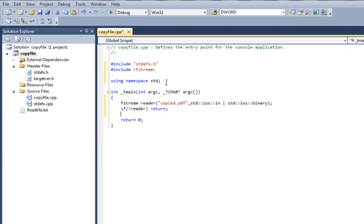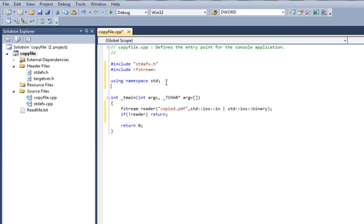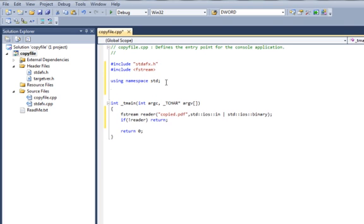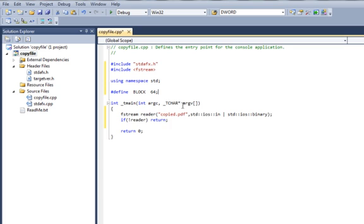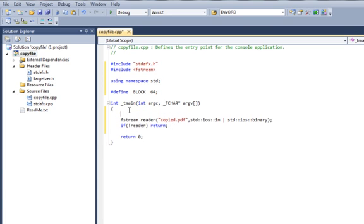We're going to create a global variable here. We're going to say define BLOCKS equal to 64. We're going to create an array, unsigned char my_array of size BLOCKS.